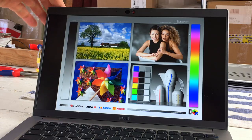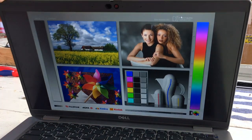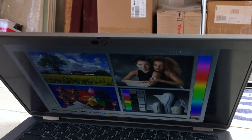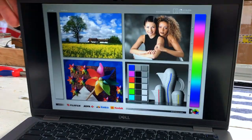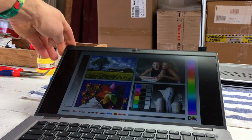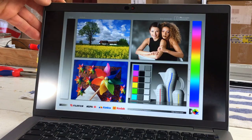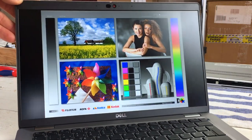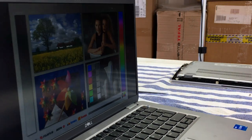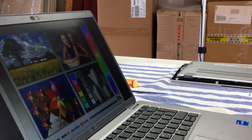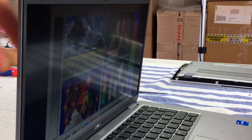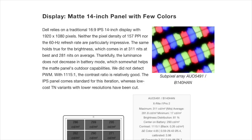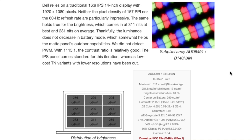Dell relies on a traditional 16-9 IPS 14-inch display with 1920x1080 pixels. Neither the pixel density of 157 ppi nor the 60 Hz refresh rate are particularly impressive. The same holds true for the brightness, which comes in at 311 nits at best and 281 nits on average.